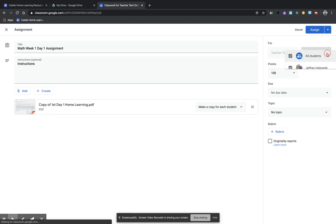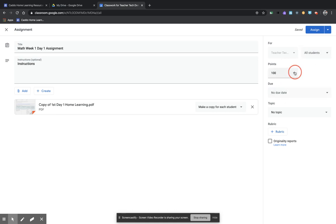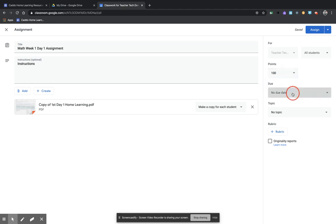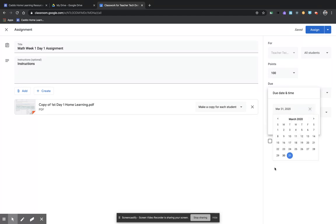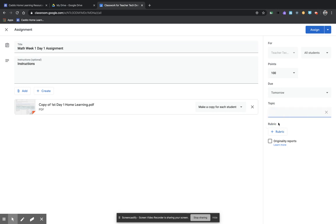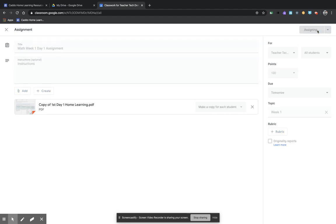Right here is where you would click and you would be able to pick which students you wanted to send this particular assignment to. Right here is how you would change the point value. This is where you would set a due date and it pops up and it gives you a calendar that you can select from. And then right here, it gives you an option to add a topic. So right here, I'm going to say create a topic and this topic is going to be called week one.